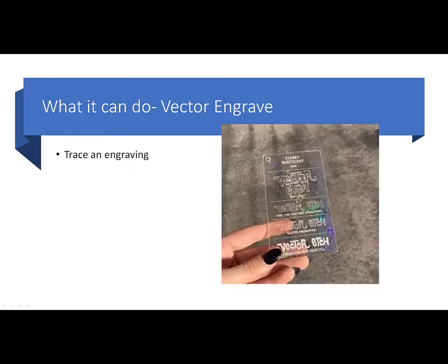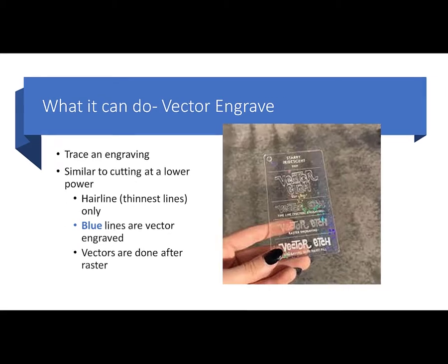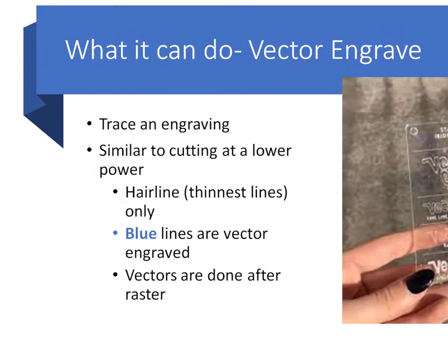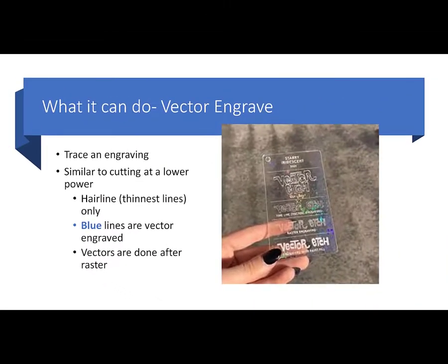Now vector engraving is really a low power cut. It's kind of tracing and engraving around. It's similar to low power cutting. What you use here is a blue line. That's what's vector engraved. It is a hairline or the thinnest line only, and vectors are typically done right after the rasters and before the cuts.